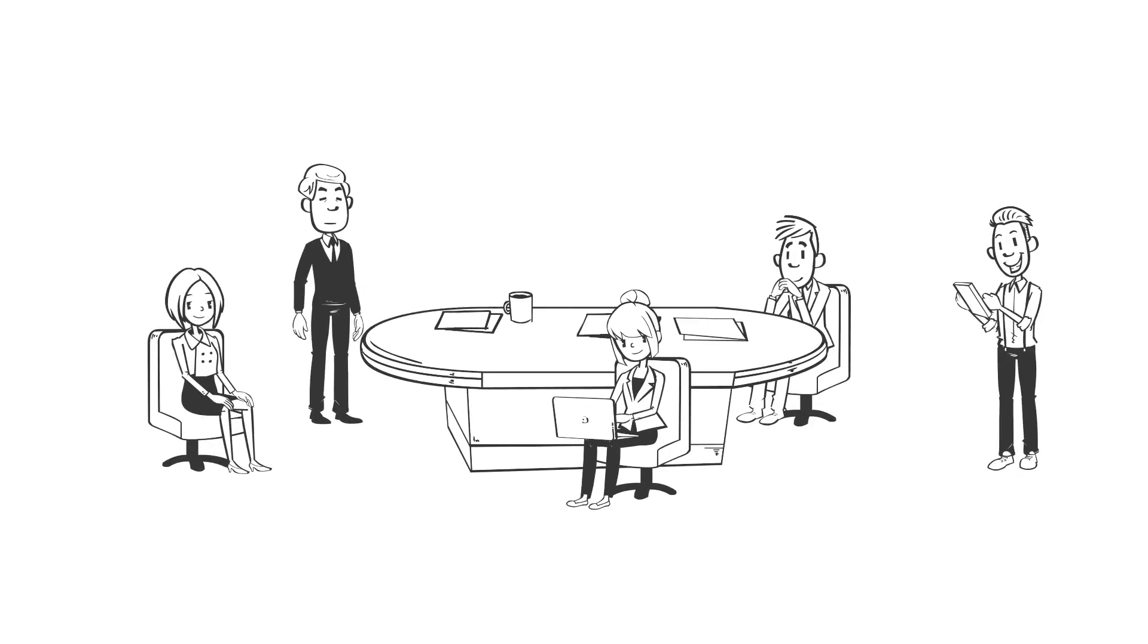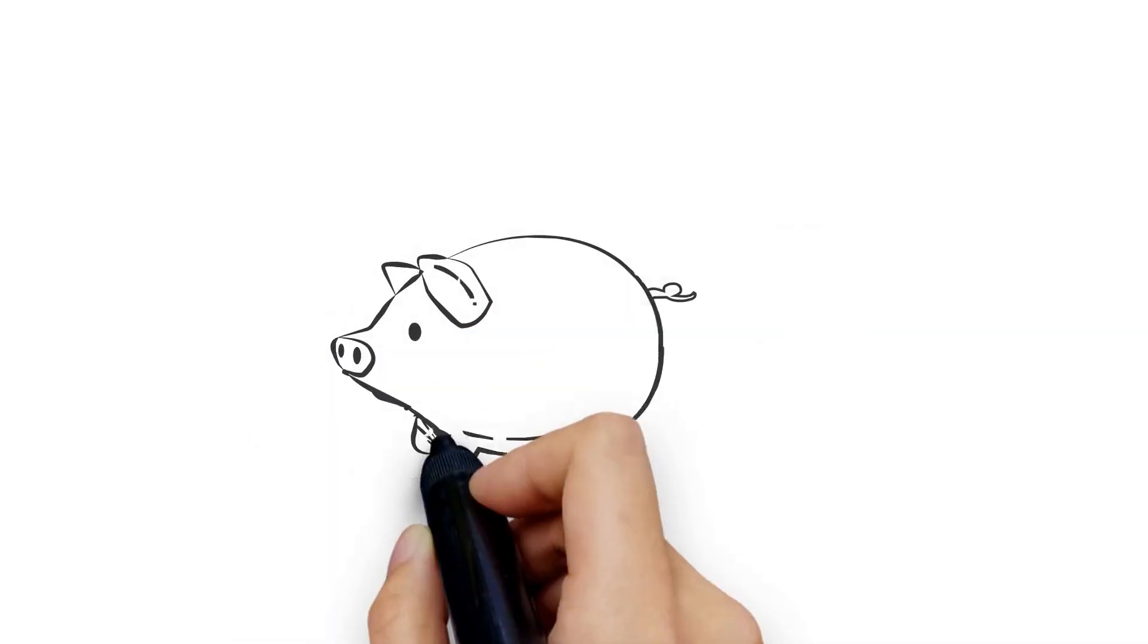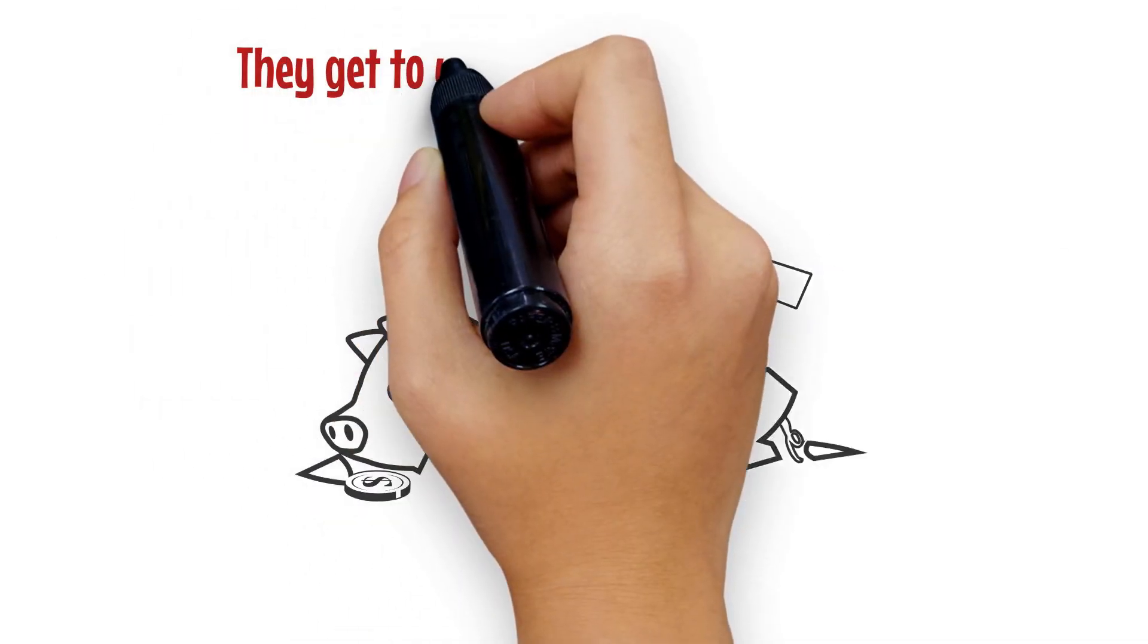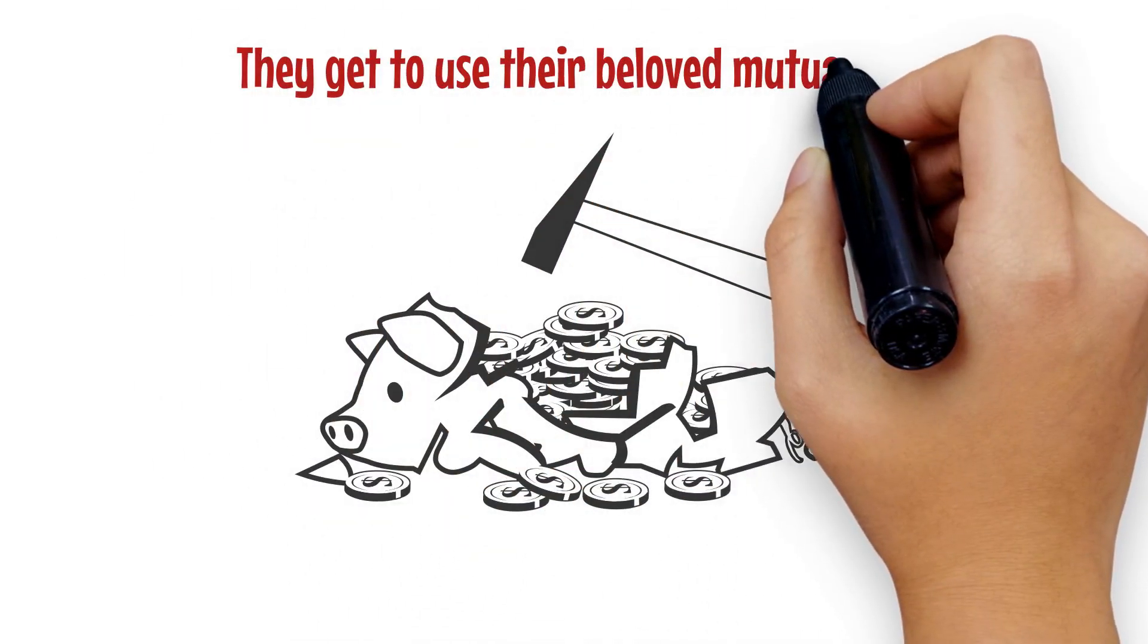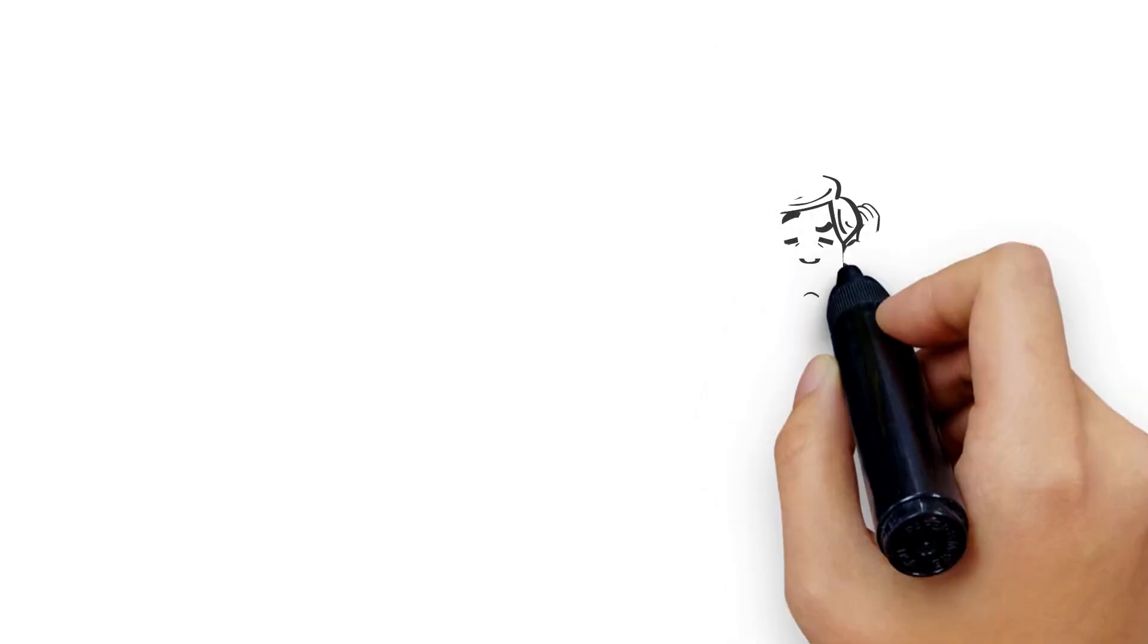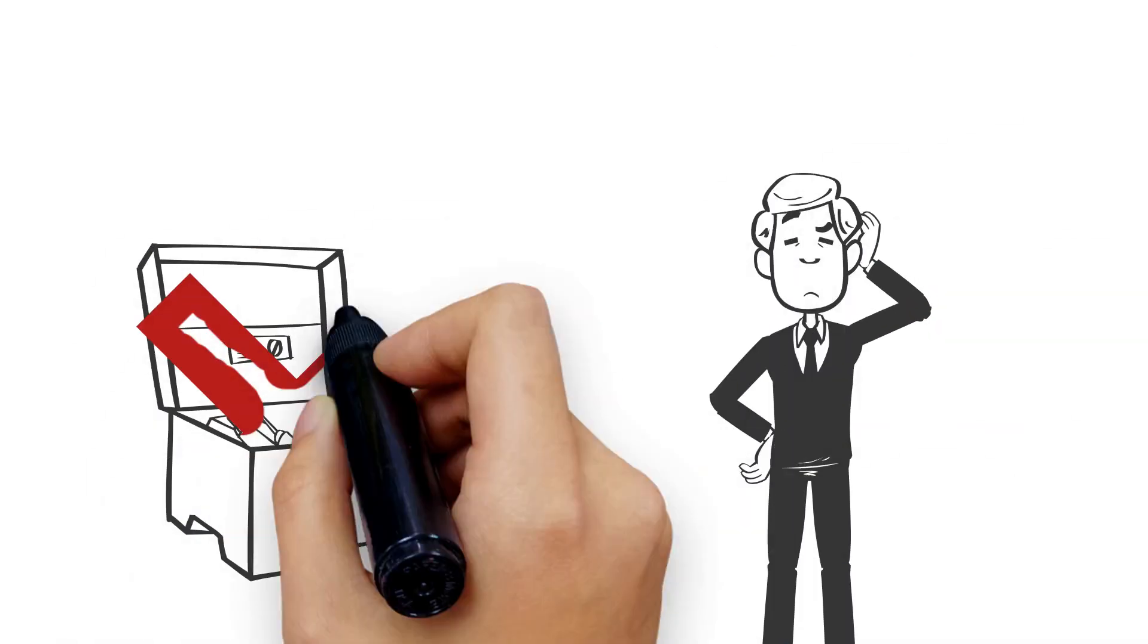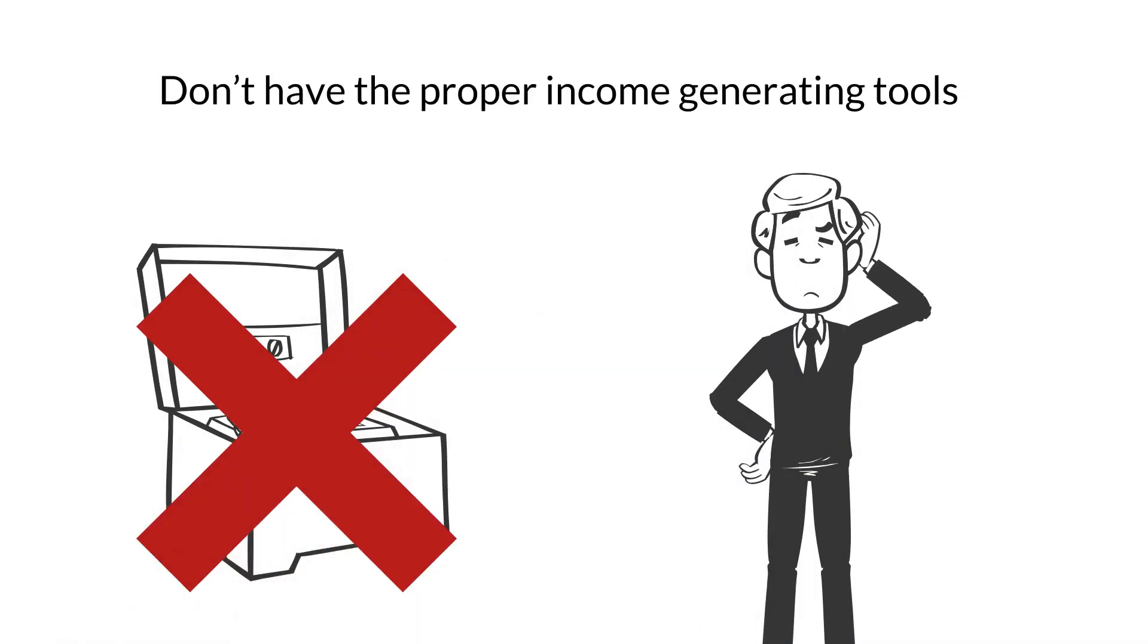Part of the reason advisors with stock market-based business models like variable annuities is that they get to use their beloved mutual funds and still provide the clients some protection, just like that roll bar on the sports car offers some protection. But the reality is those advisors don't have the proper income-generating tools in their toolbox. And if they do, they certainly don't know how to use them.